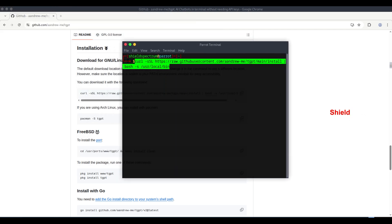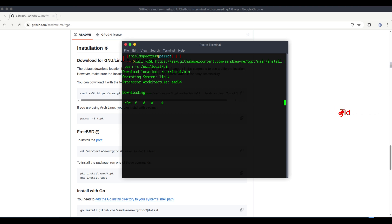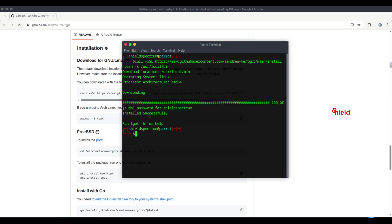Simply copy the command, open your terminal, paste it, and press Enter. The installation will begin automatically.